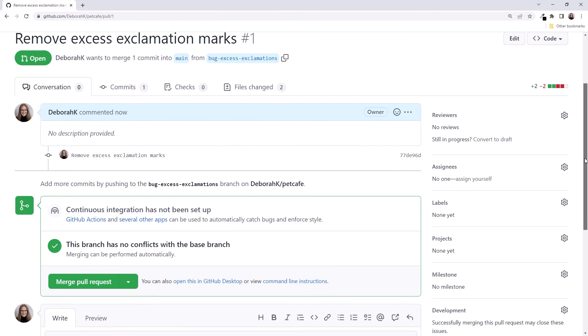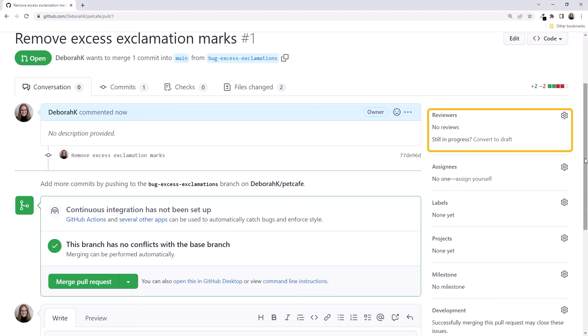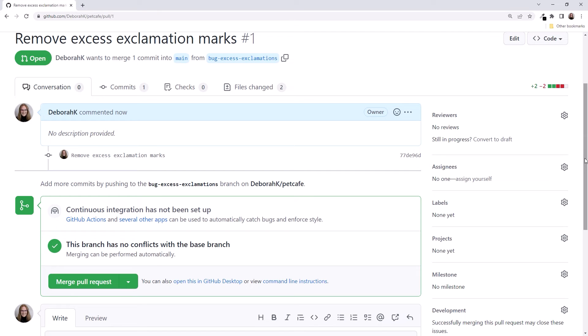Scrolling down, we see that we have no continuous integration set up and that the branch has no conflicts. At this point, it would be good to assign a reviewer for a code review and set up continuous integration to run our code tests. For our purposes, we can assume we've done all of that and are ready to merge our changes.